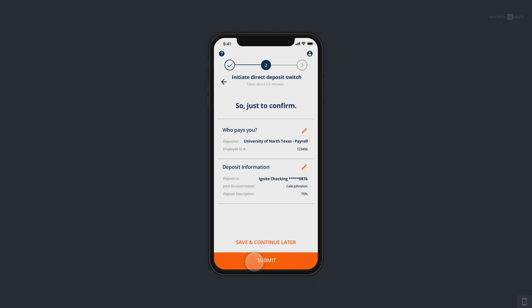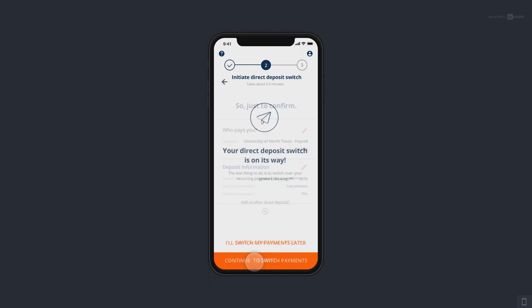We're going to hit a confirmation page before they submit, to make sure everything looks good. Because once they hit submit, the next time they get paid, 75% of their paycheck is going to go into their new checking account. So we just set that up — the direct deposit switch is on the way.